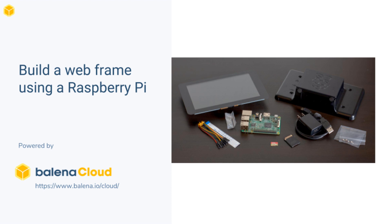Hi, I'm Rich and I'm a software engineer at Balena. Today I'm going to be taking a look at building a webframe using a Raspberry Pi.